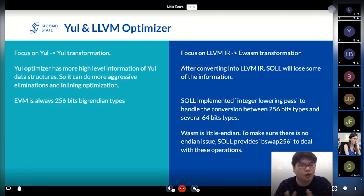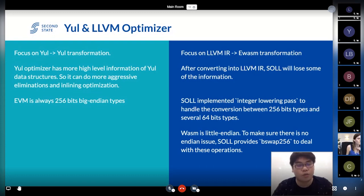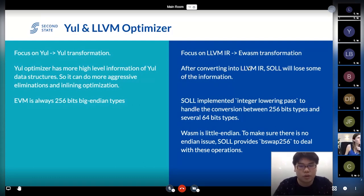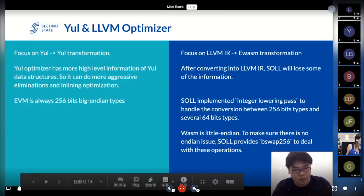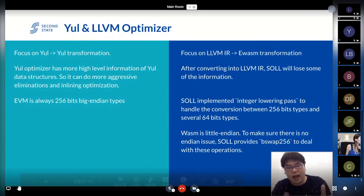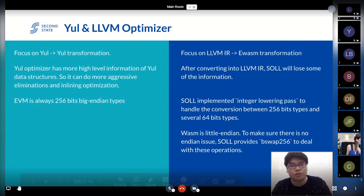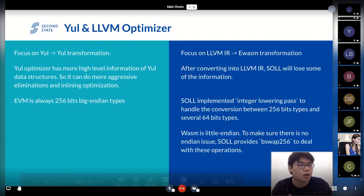The second limitation when generating for the WebAssembly back end is that we need to lower integers — because EVM has 256-bit big integers but WebAssembly only supports 64-bit integers — so we have to do lots of conversion, plus byte swapping. After adding these lowering steps into our LLVM IR code, it becomes harder to do optimizations and reduce code with heuristic rules.